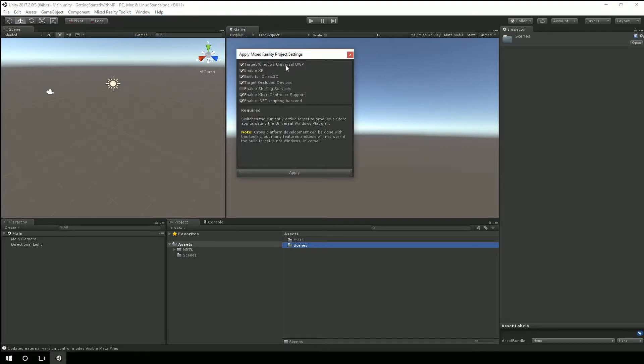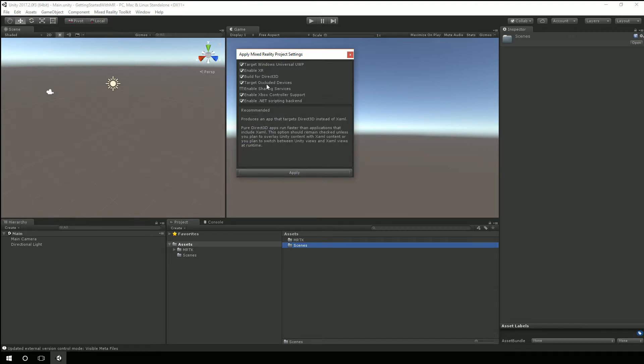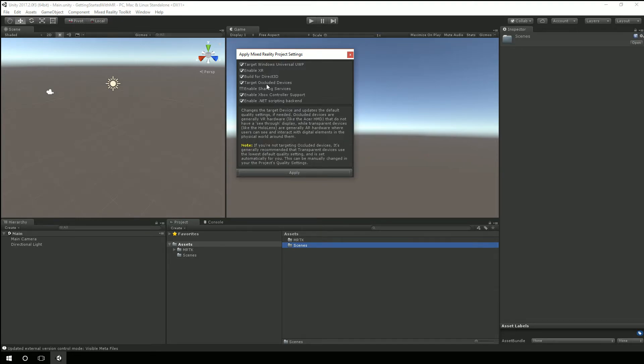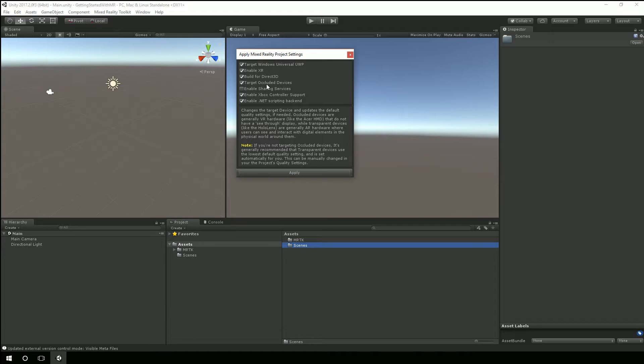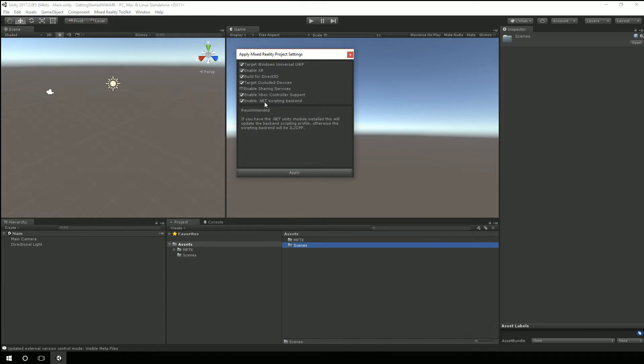So we're going to target the universal windows platform. We want to enable XR. We want to build for Direct3D. And we also want to target occluded devices. So you'll probably hear me say occluded and immersive. And I mean them the same way. Occluded as in you can't see through the device. So the HoloLens is a transparent device. You can see through it. But these immersive headsets are occluded. And I use the term immersive because you are immersed inside of that virtual world. We can also enable the Xbox controller support and of course our .NET scripting backend would apply.